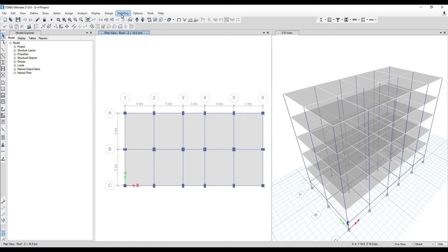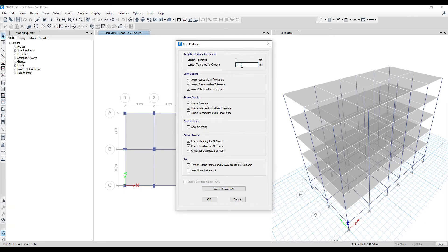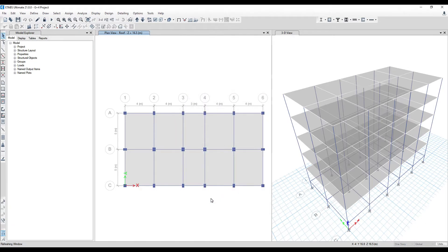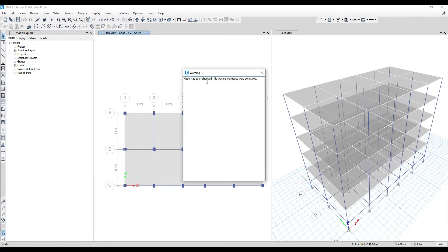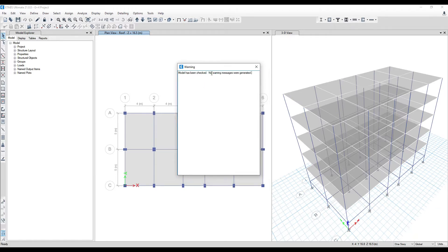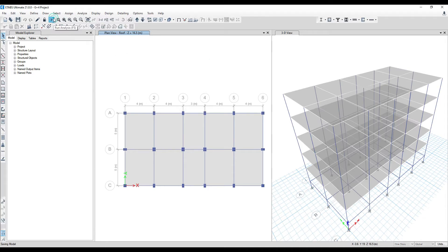Before we start detailing, there are three things you have to always make sure of. First, go to Analyze and then go to Check Model. Here you can check your model up to 10mm, 20mm, or 50mm tolerance. Make sure there are no problems — no additional joint points or anything like that — as these can create problems in your detailing options.